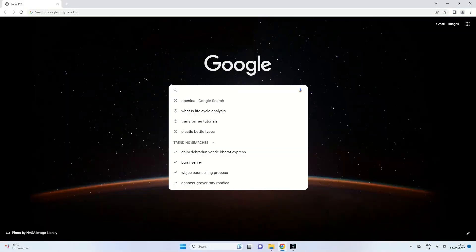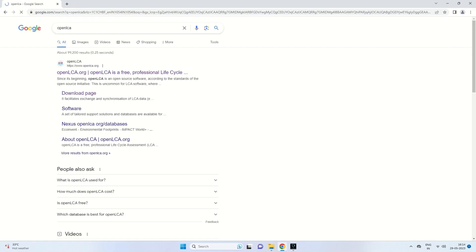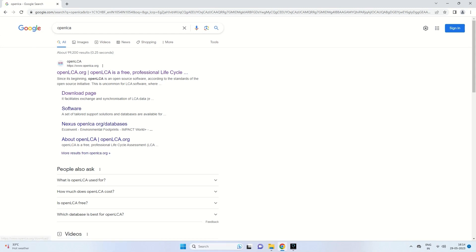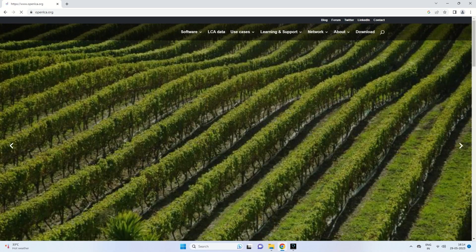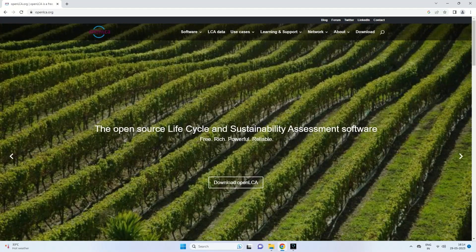We go to OpenLCA through a Google search and find the site www.openlca.org. It is a free professional life cycle assessment software. We click on it to go directly to the opening page of OpenLCA, which shows it is an open-source life cycle and sustainability assessment software that is free, rich, powerful, and reliable.